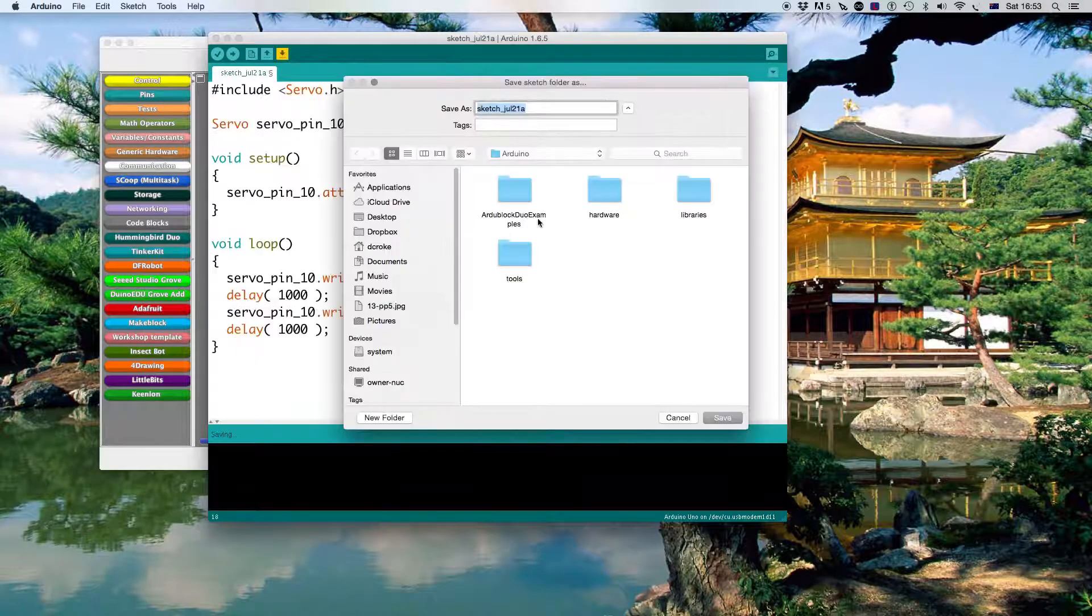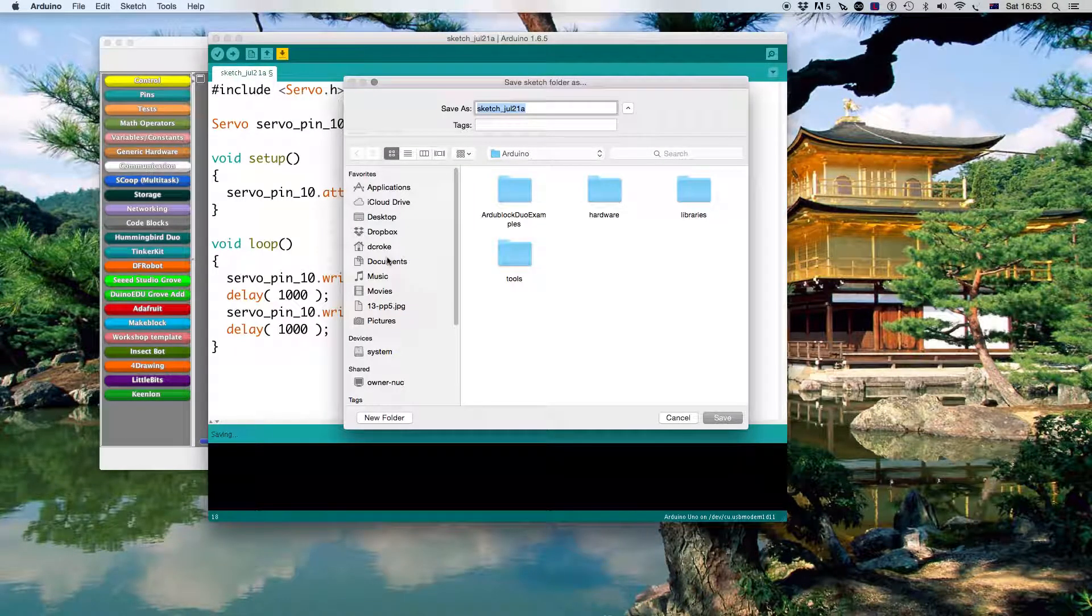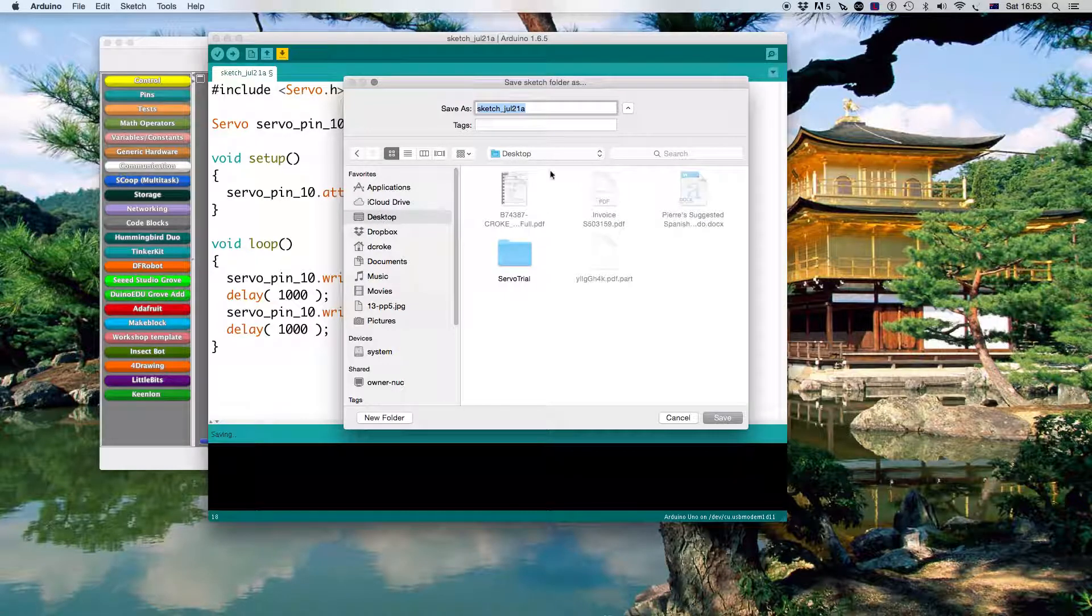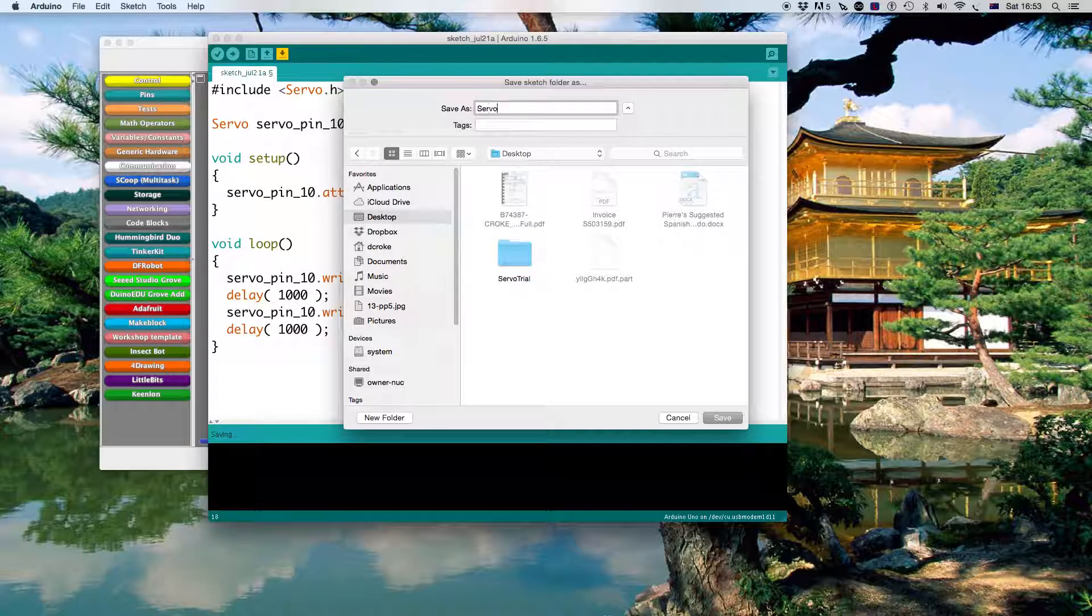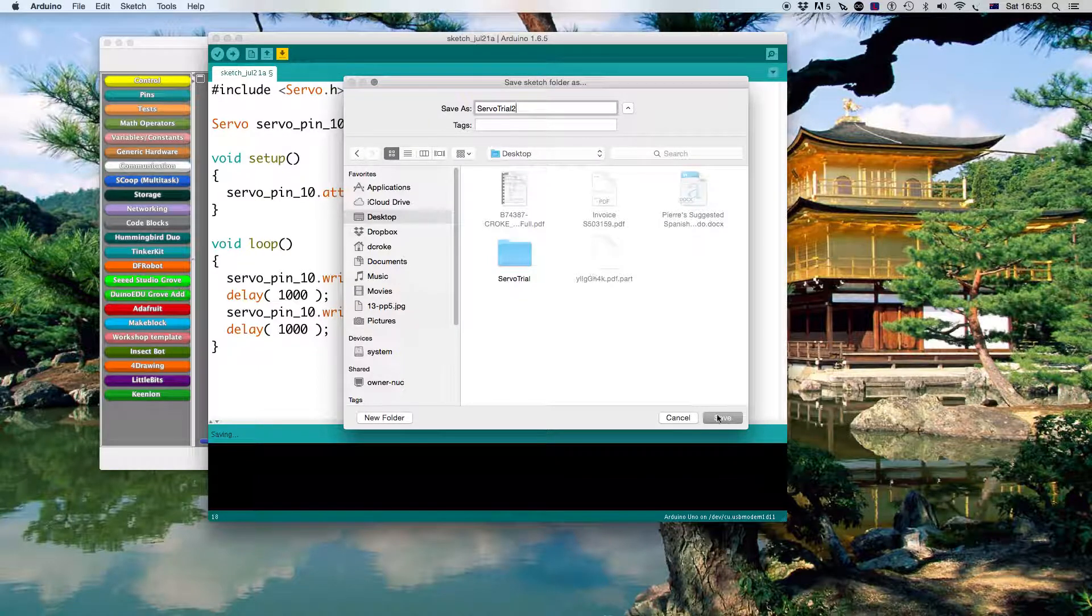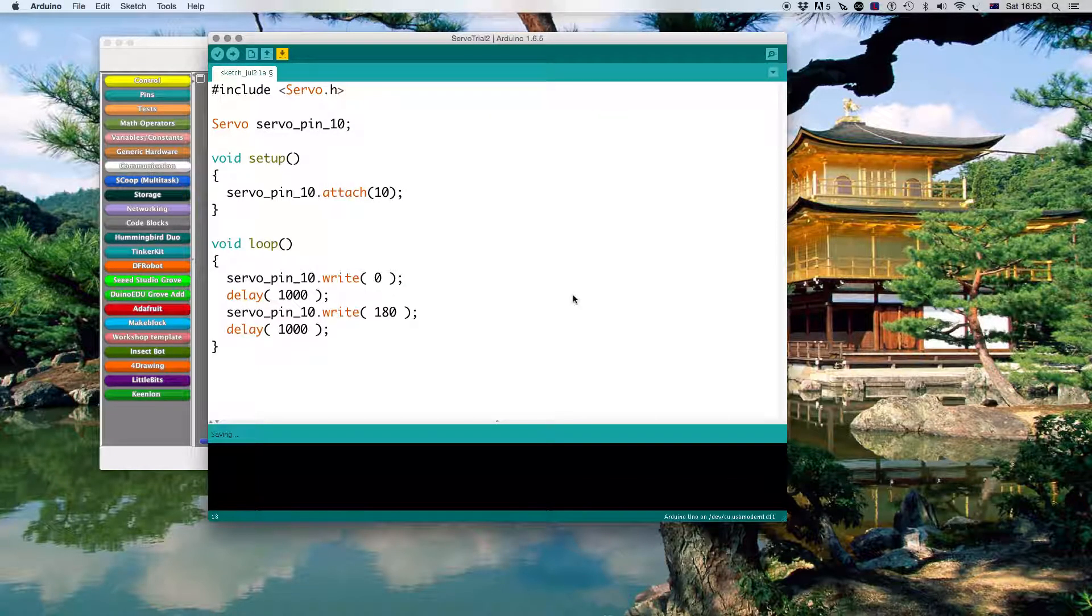When we do that it asks to actually save it. Just for convenience I'm going to save this to the desktop. And here we go.